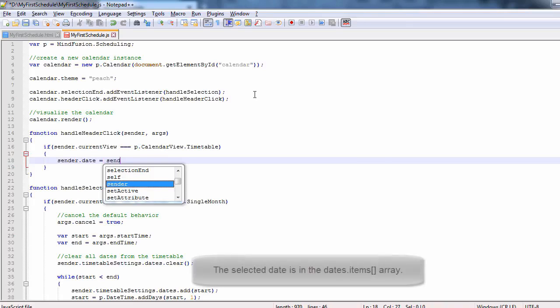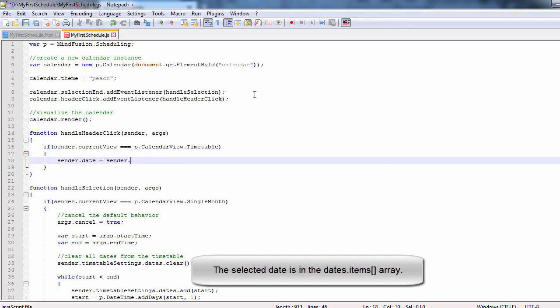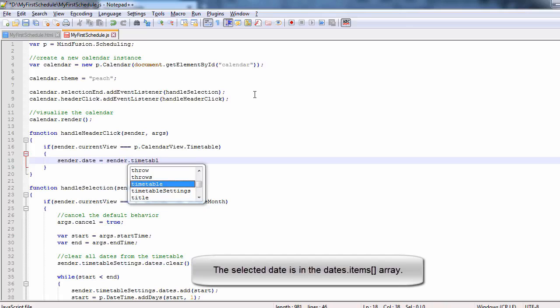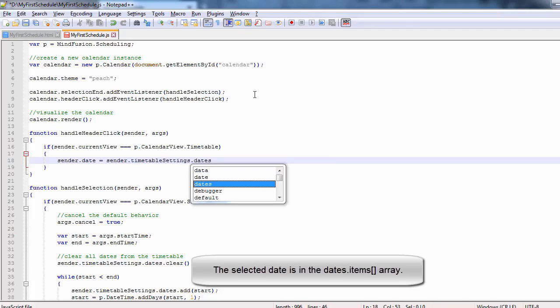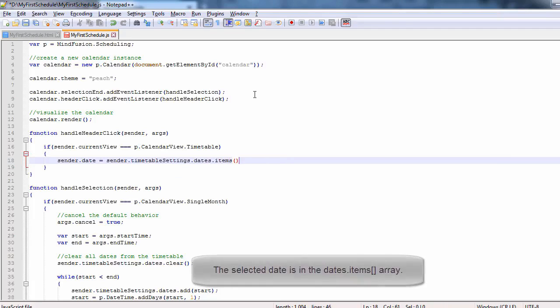We assign the selected date to the date property of the calendar, and we change the view back to single month.